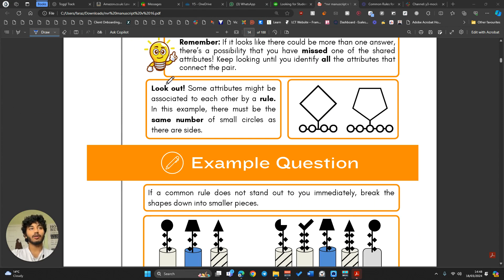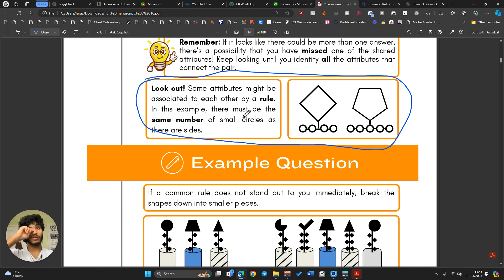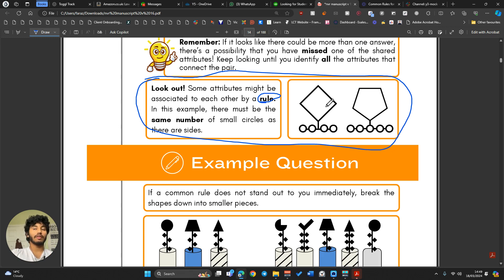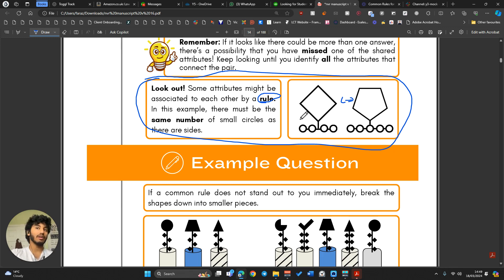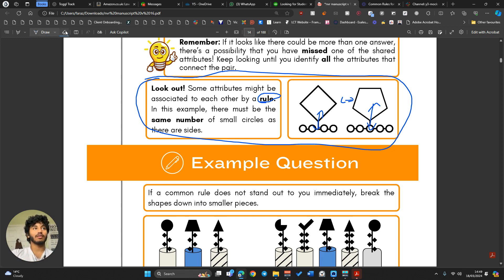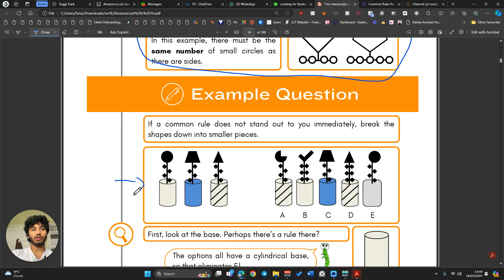Before moving on, this section on rule systems is important — we covered this in the Odd One Out video. A rule system happens when two different similarities merge together to make a more unique similarity. For example, there's no similarity in the number of shapes directly, but this has five circles and five sides, and that one has four circles and four sides — the similarity is that the counts always match each other.